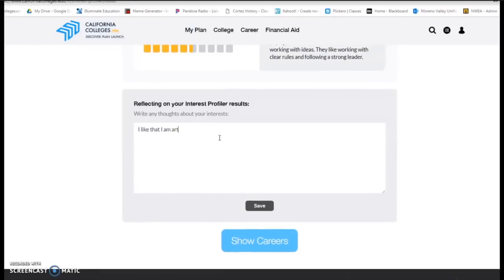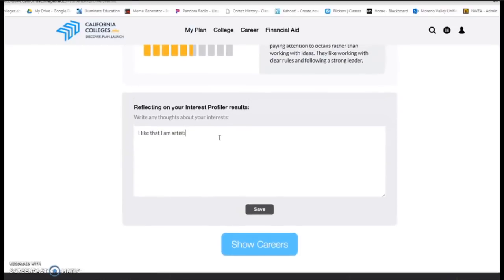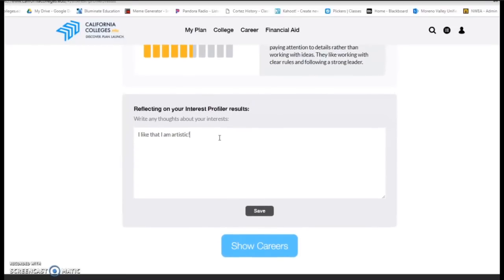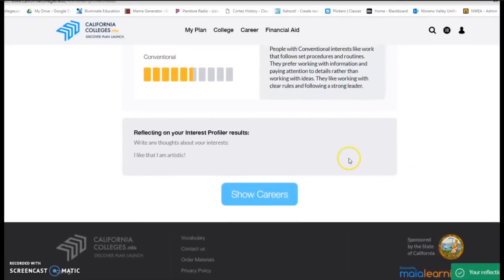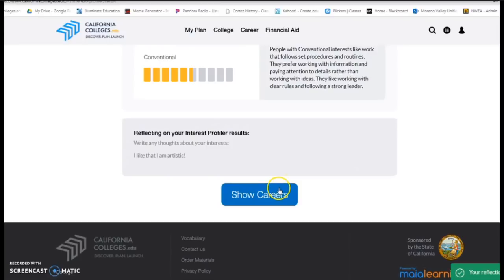It's basically just categories to say your interests fall in this area. Now on this page at the very bottom, there is a section where if something stuck out to you, you can go ahead and document that. So I like that I'm artistic — I'll save that and click Next.